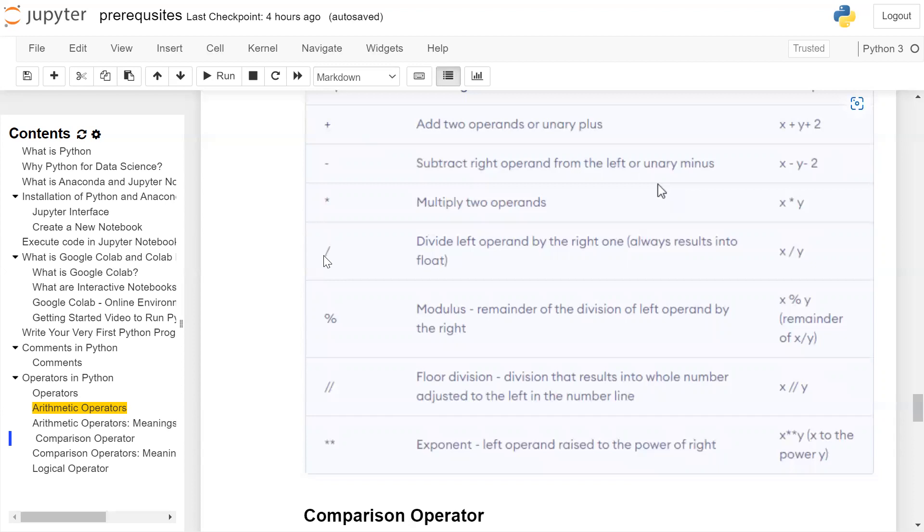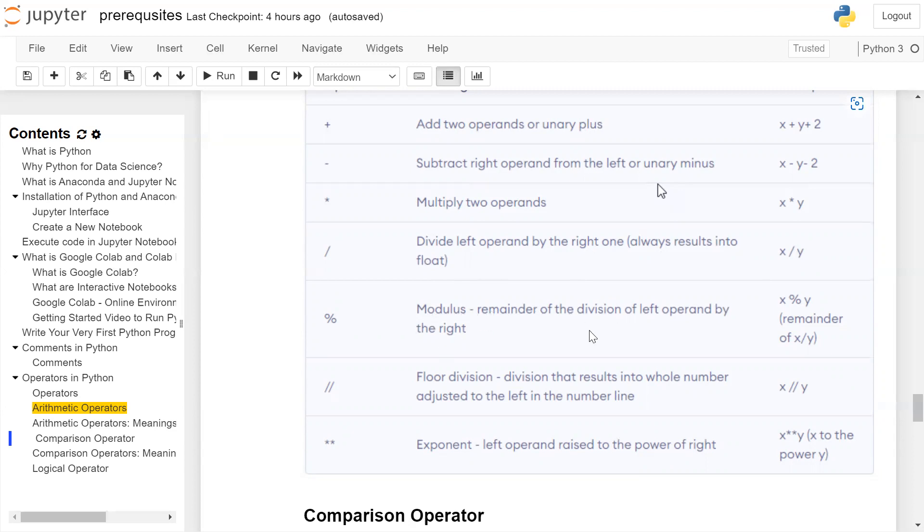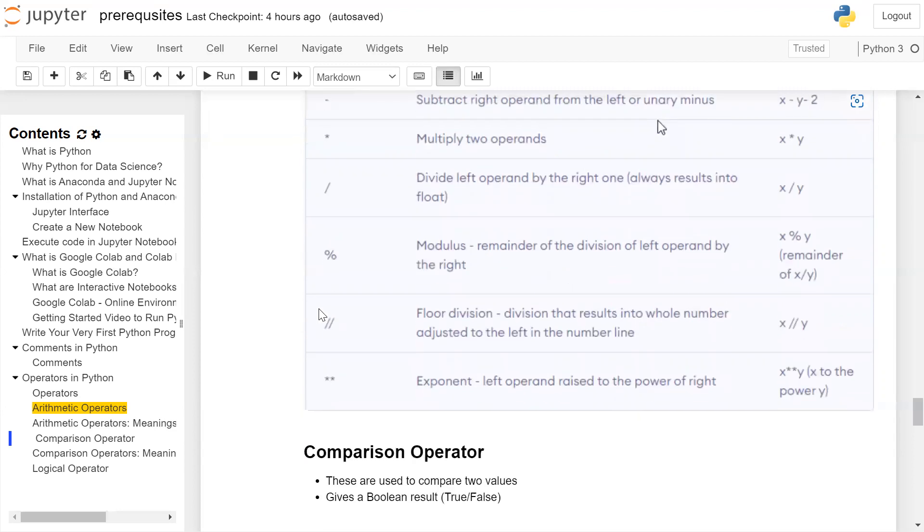Forward slash: divide left operand by the right operand, always results into float. X divided by y. Modulus: remainder of division of the left operand by the right operand. So x will be divided by y and remainder of x and y will be given as a result by the modular operator.